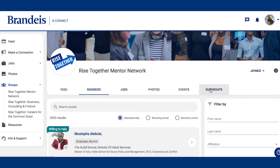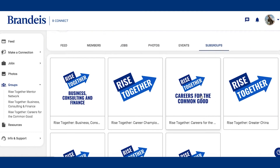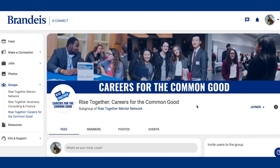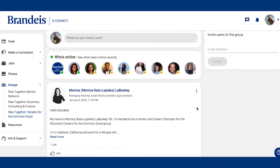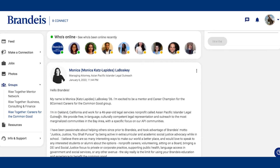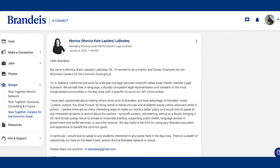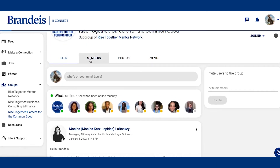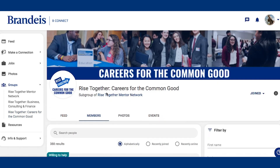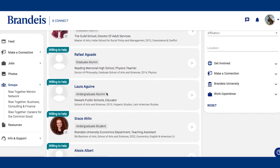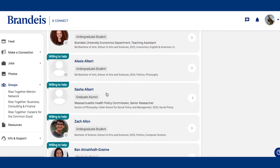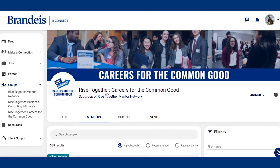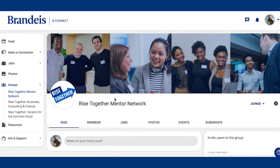And finally, our Rise Together subgroups. These subcommunities are a great place to ask for industry-specific advice and find posts from alumni offering guidance that could help you get a leg up in your preferred field. When you go to the Members tab of each subgroup, you will also notice that the search is more tailored to your career interests. If you are curious to learn more about a specific industry, the subgroup tab is a great place to start.